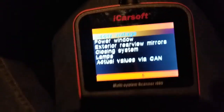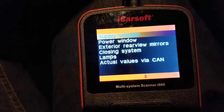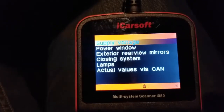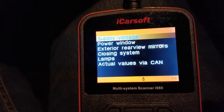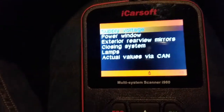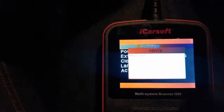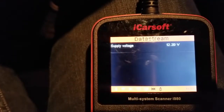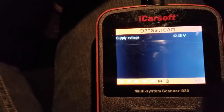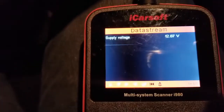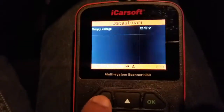Let's go into the actual values — this is where you can actually see if you're getting power to the door. If you're having problems with your windows not going up or anything like that, the first thing you want to check is your supply voltage by saying okay. We have 12.1, 12.1, 12.2 volts — so you're getting voltage.